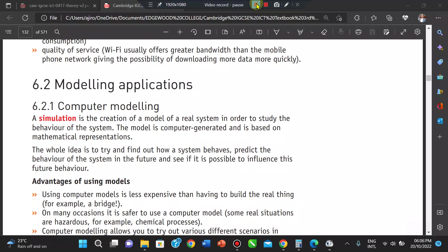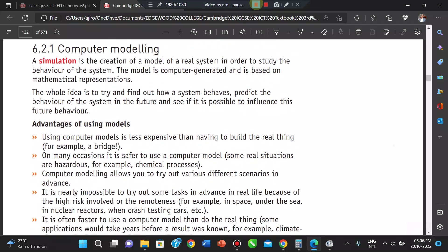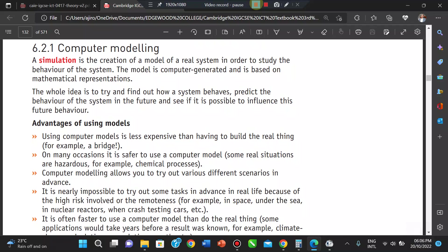You can see the possibilities of what issues might arise when the system is actually built. The first advantage of using computer models is that it is less expensive than building the real thing. For example, with a bridge, you don't want to build it only to discover that you missed something — so you create a model of what the bridge is going to look like.